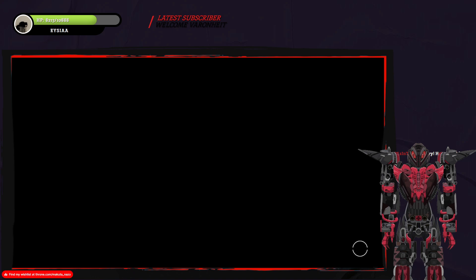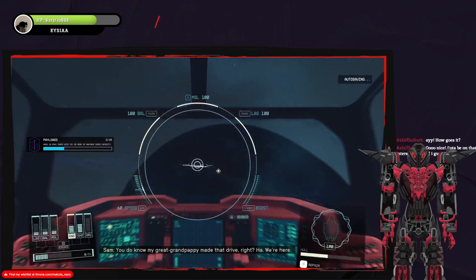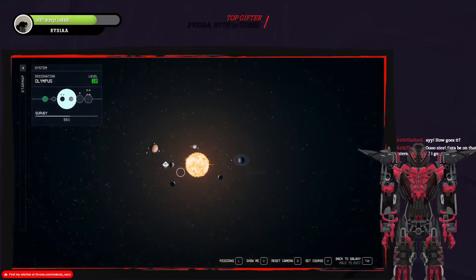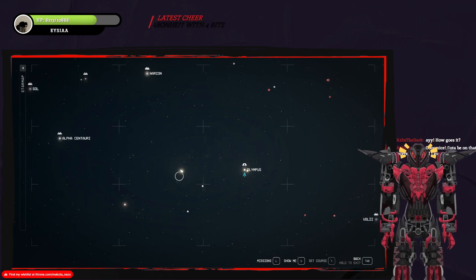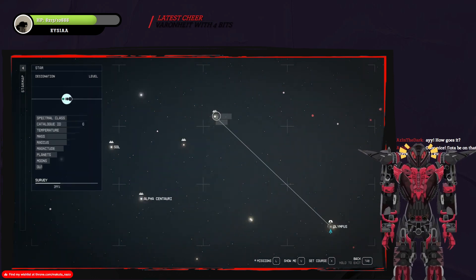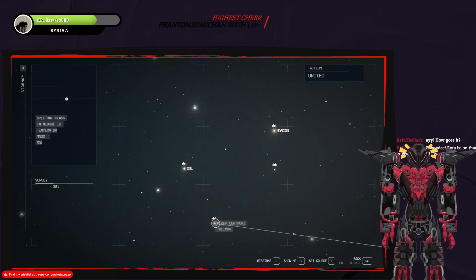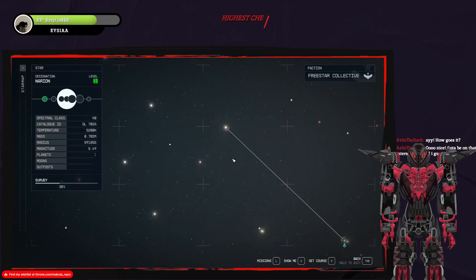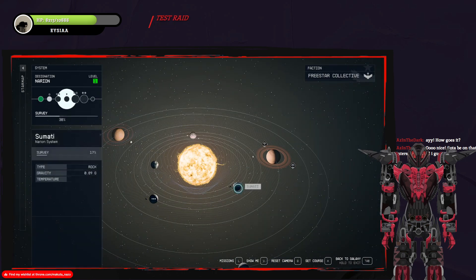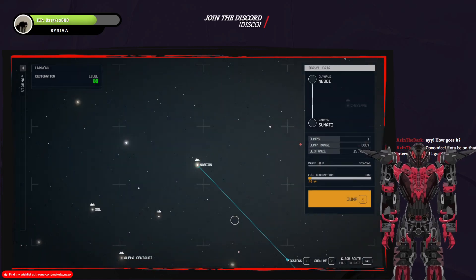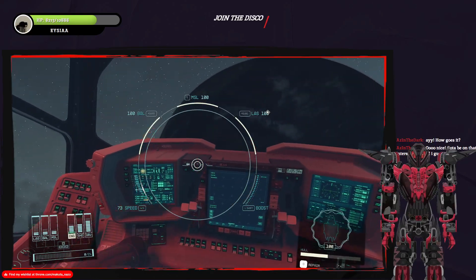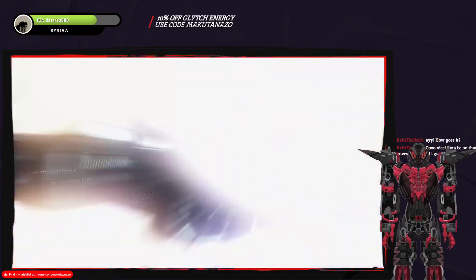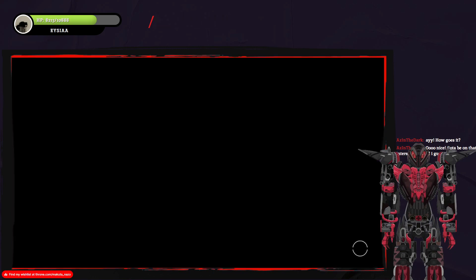You know, my great-grandpappy made that drive, right? We're here. Got to be on that Interstellar grind, I guess. Hell yeah. I just realized something. No, I can land at Alpha Centauri. I'm just taking the scenic route. Because I also want to sell the ship that I have here.